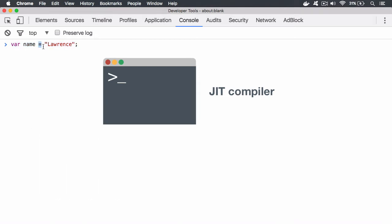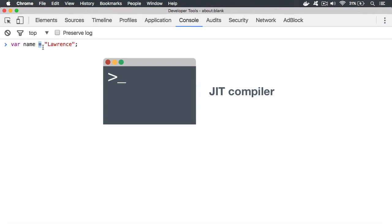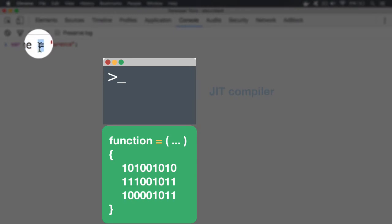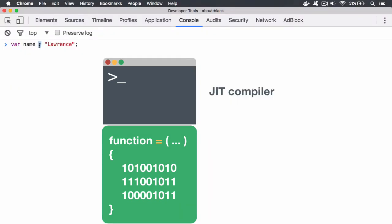We also have something called operators. An operator is a predefined function for the language — a function defined in the JIT compiler. It will read through your code and when it reaches an operator, it will actually run a function. What is a function? You can call a function a subroutine, and we'll cover functions in detail later.